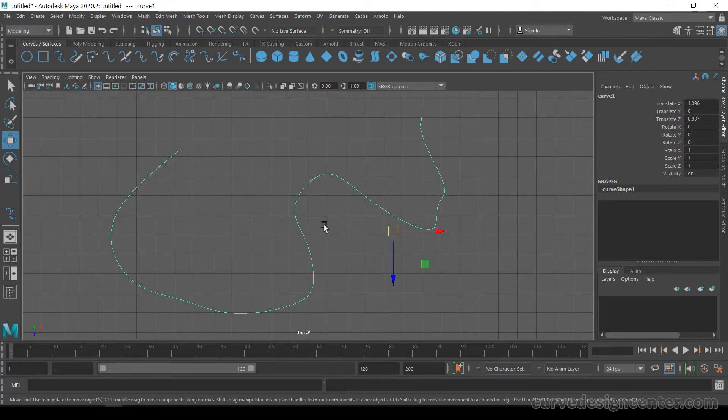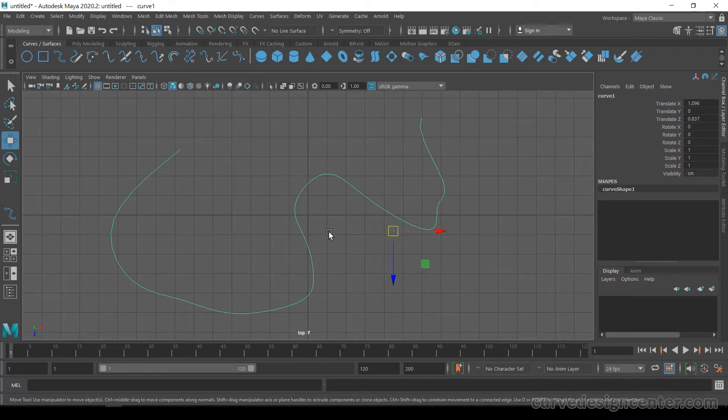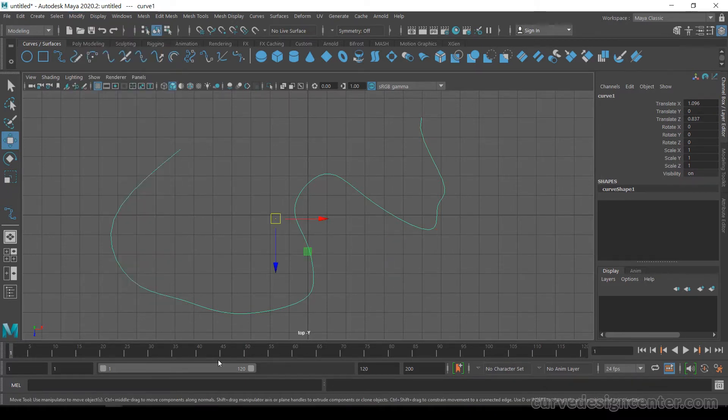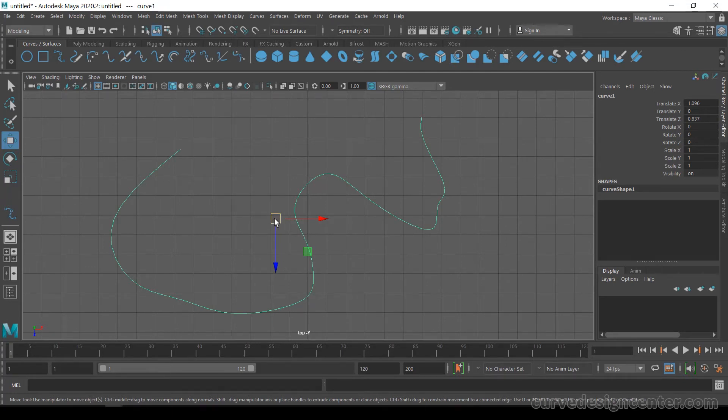The other method is by using menus. Go to Modify and choose Center Pivot. So there are a couple of methods to change the pivot position—you can choose any one of them.